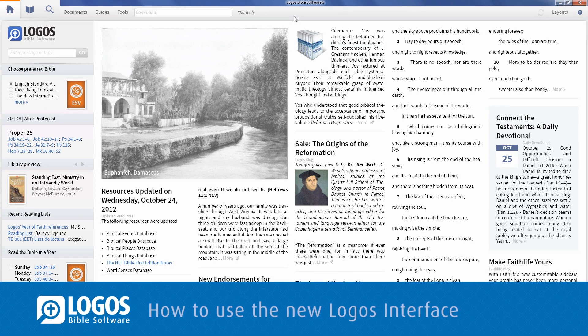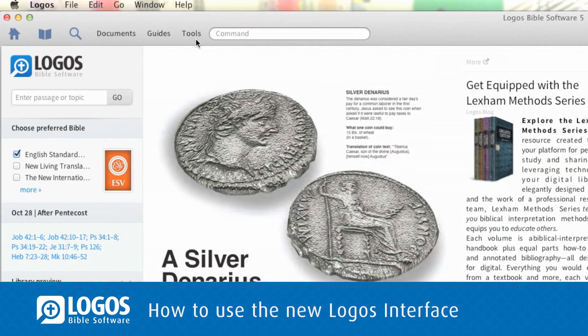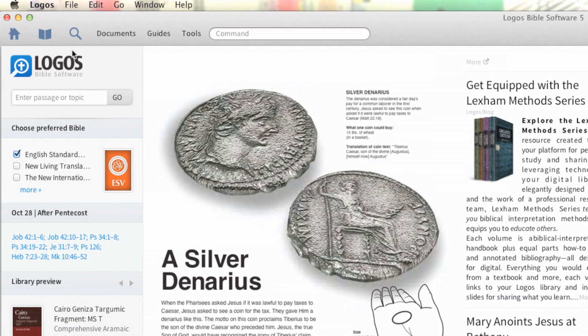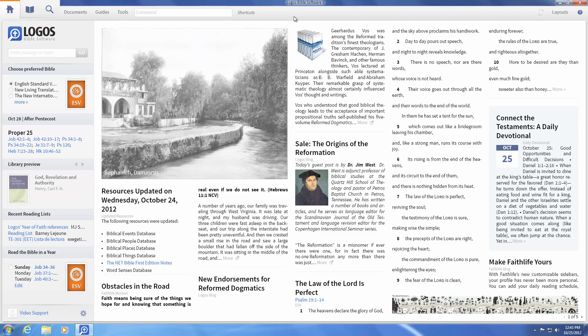Logos 5 comes with some new changes to the interface. In the Mac version, the menu items have moved from the top menu bar to the main window, and both versions have a new color scheme and new fonts.